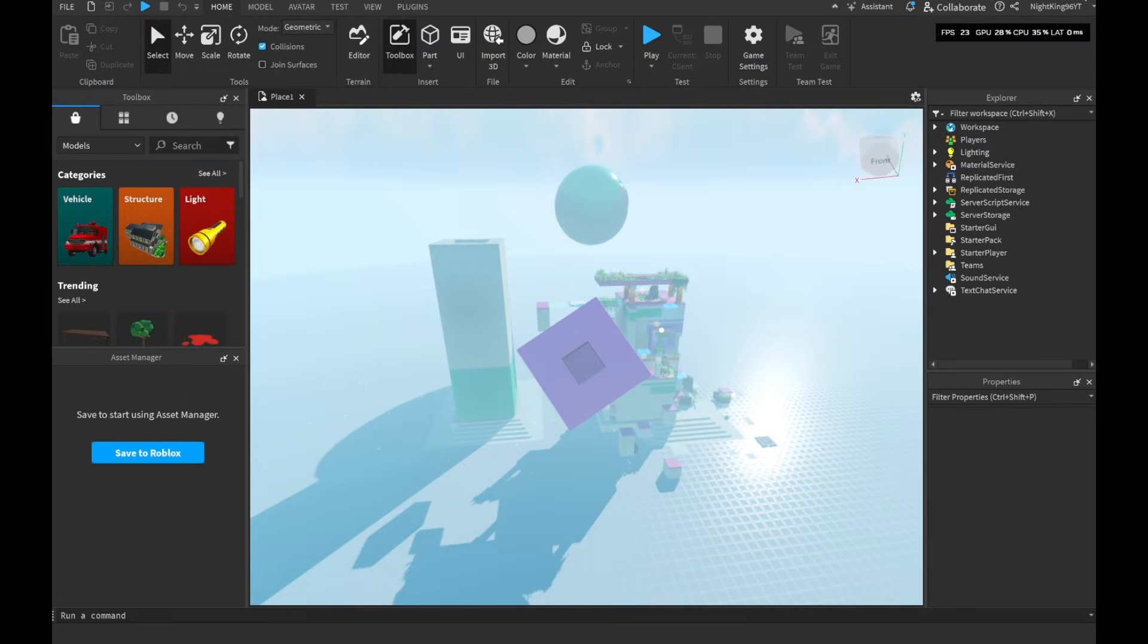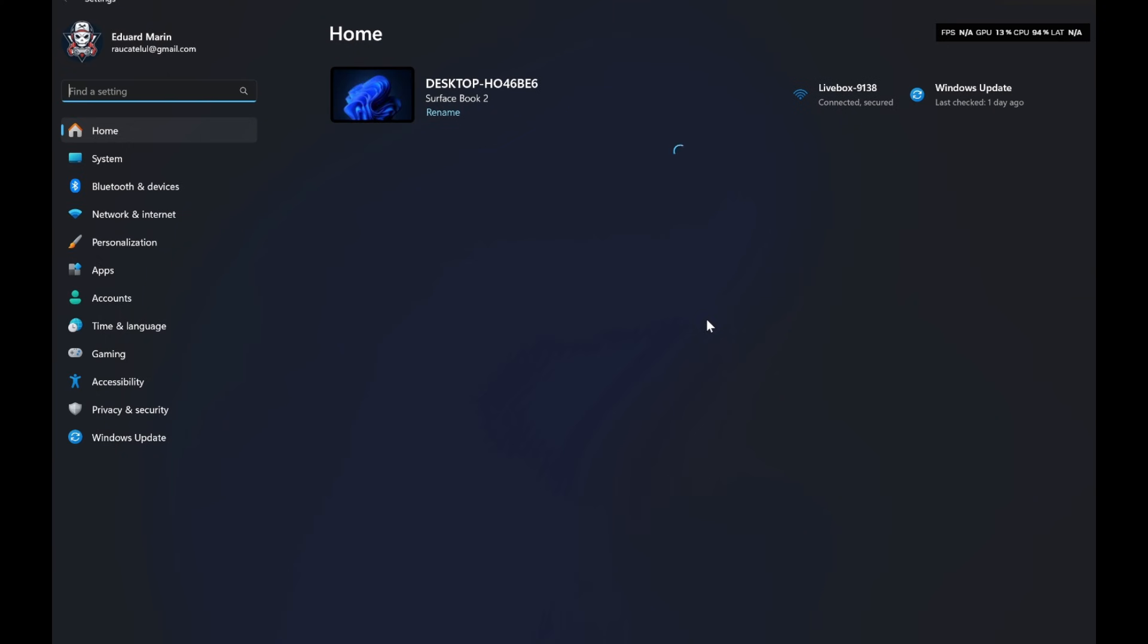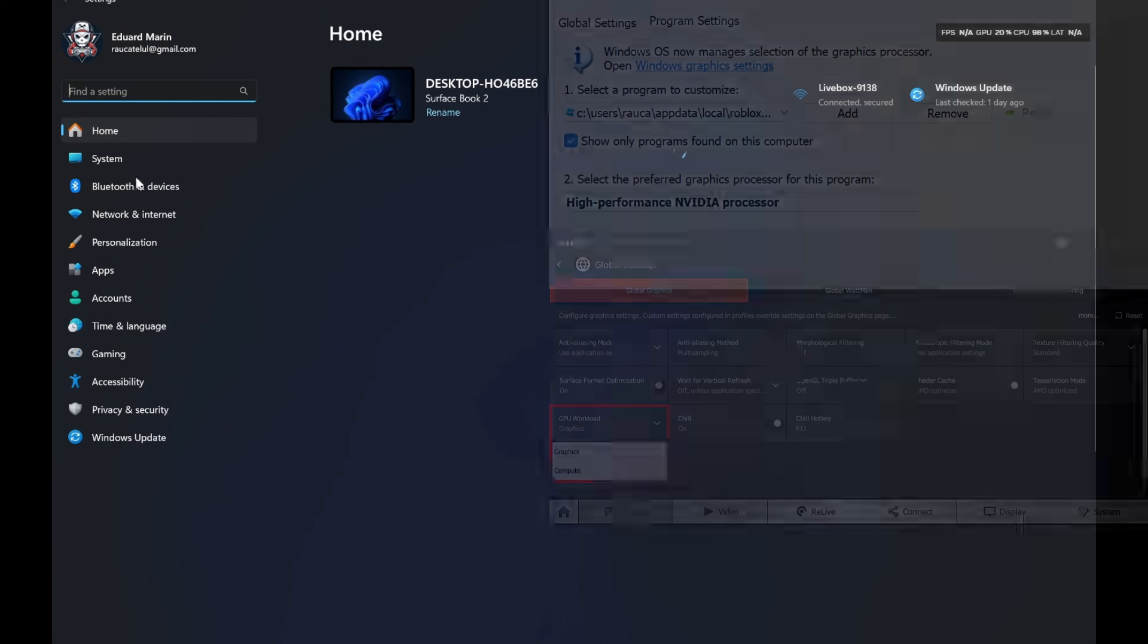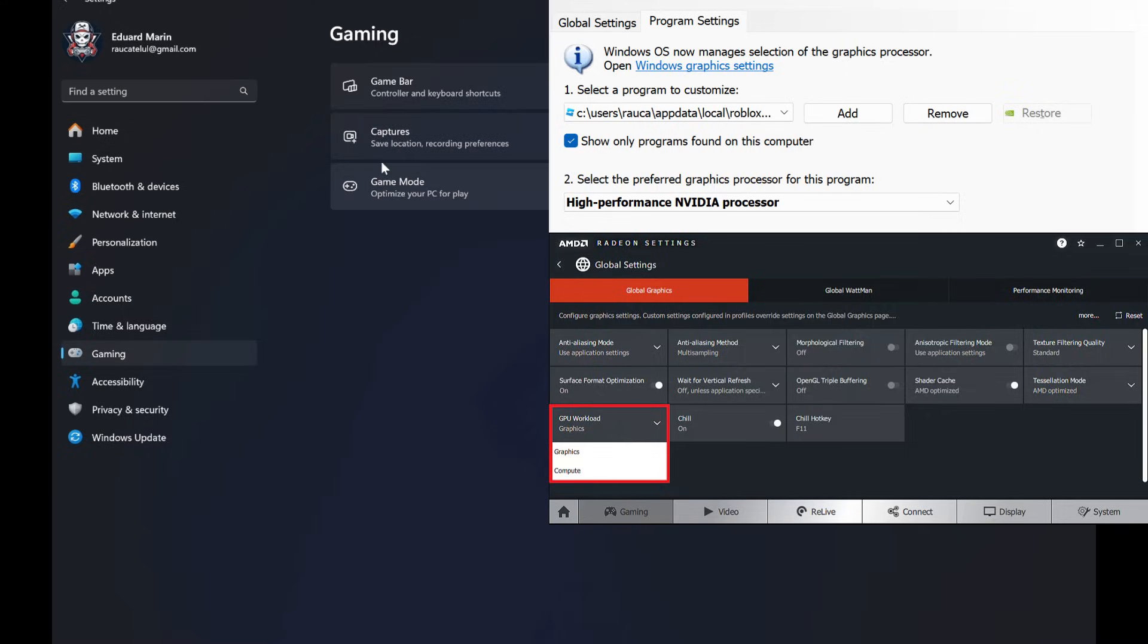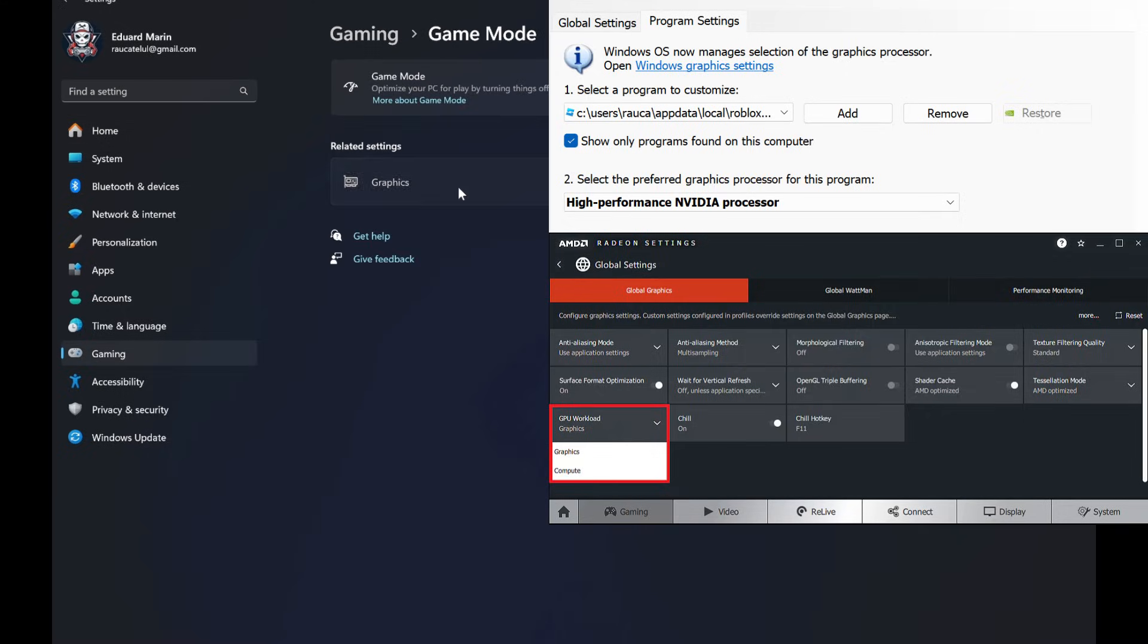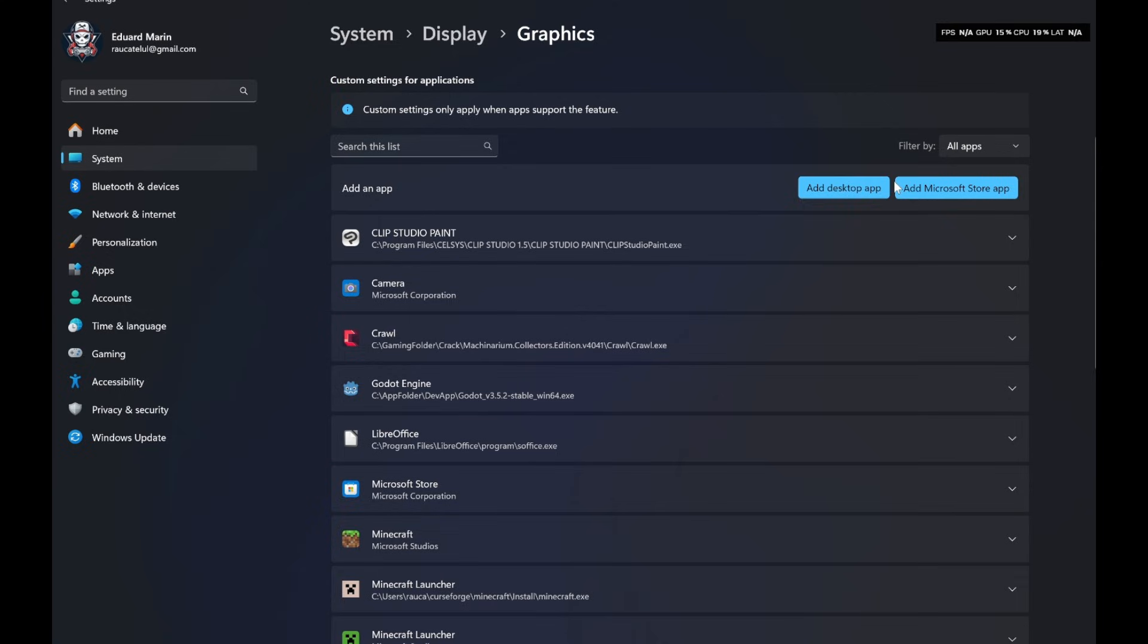Now there are multiple locations where you can make these settings. The easiest way is to go from Windows Settings to Graphics Settings. There's also the NVIDIA Control Panel. For AMD it should be in the AMD app under Graphics Settings. Here we will add our app using the file location we copied earlier.